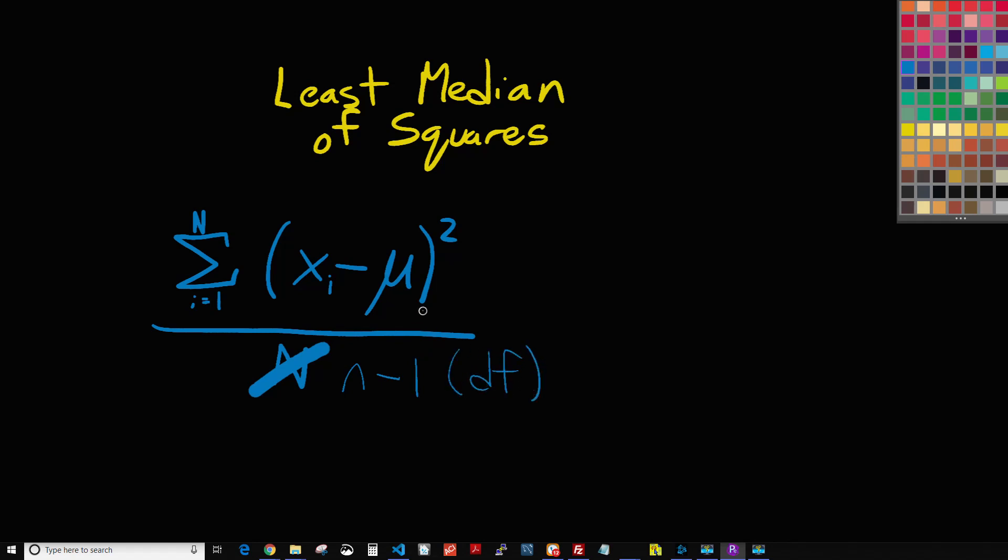And so when you use a sample to try and estimate or predict a population, then you use the term lowercase n minus one, which is the total number of the sample minus one. But in our case, just for ease of explaining this, we are just going to be talking about N, meaning an entire population.